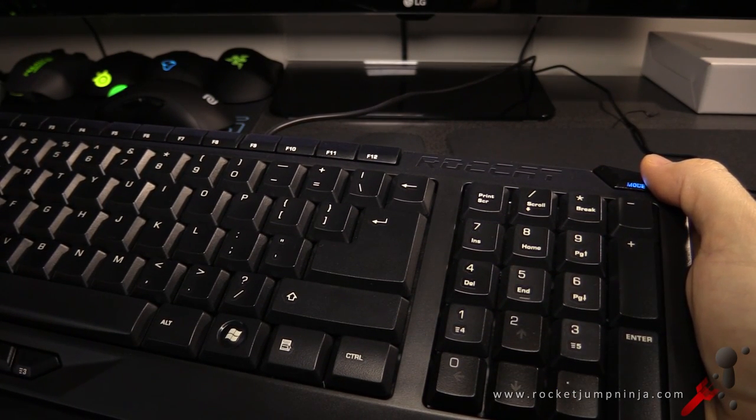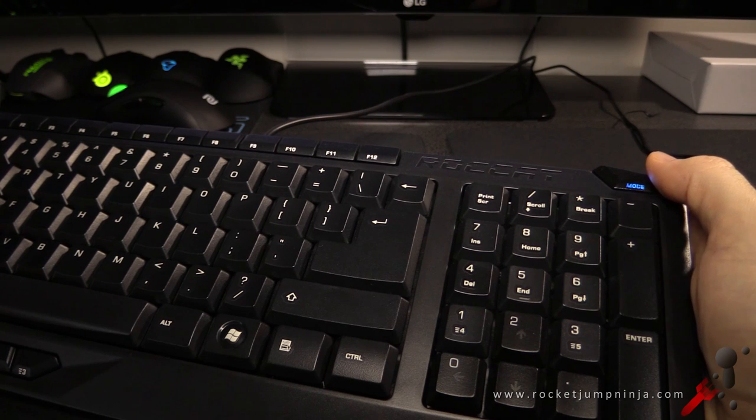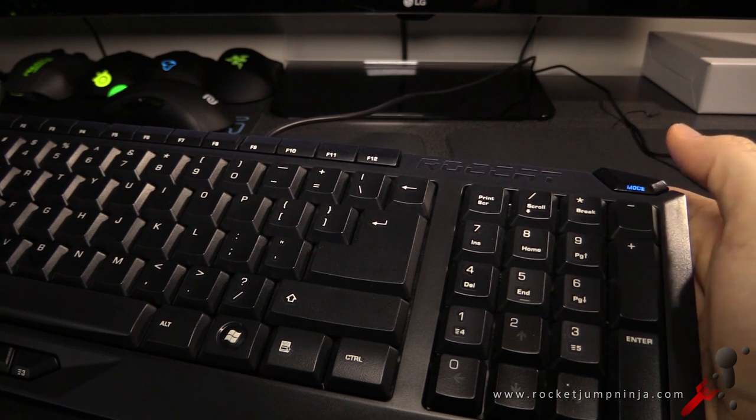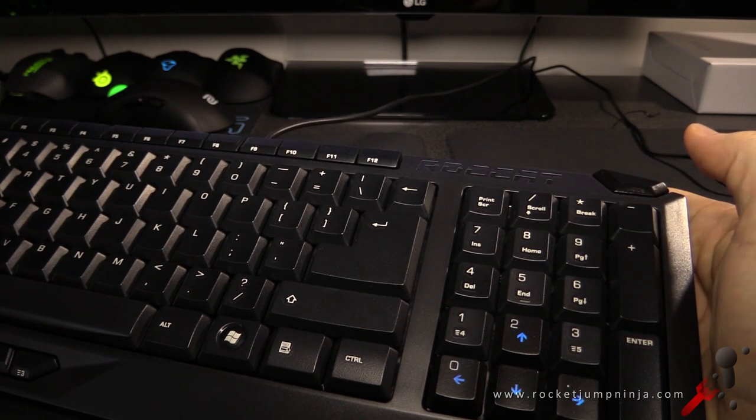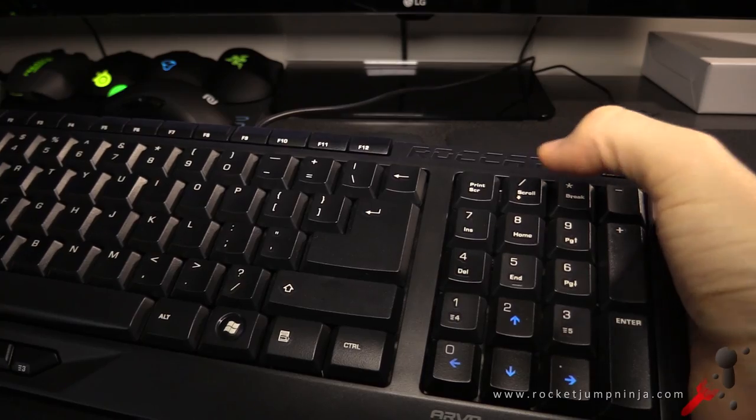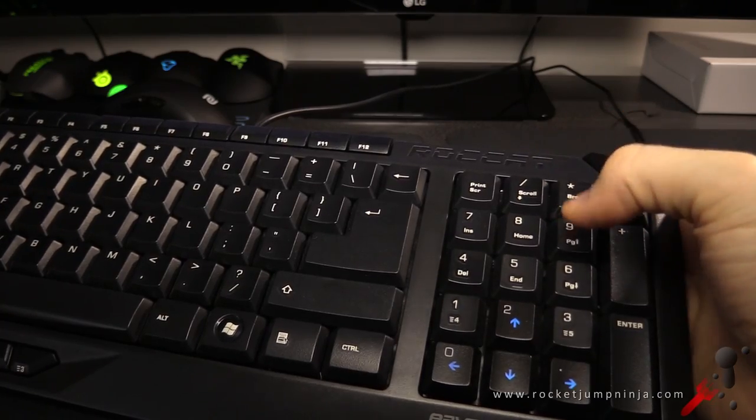You'll notice that the arrow keys are no longer lit. That means we're in number pad mode. Now we're back in arrow key mode, so we can use page up, print screen, home, and so on.